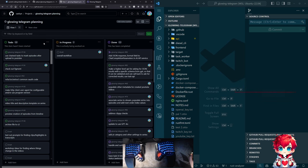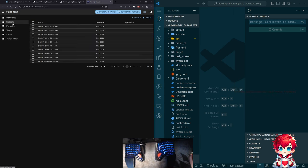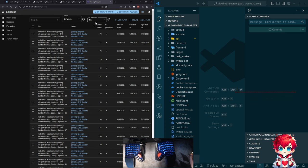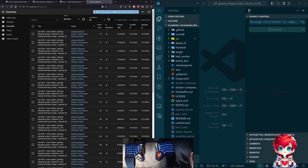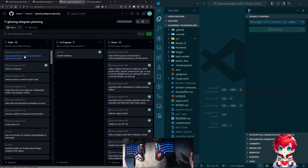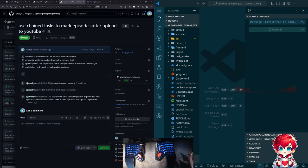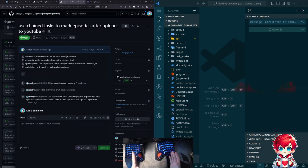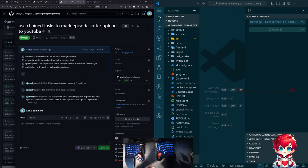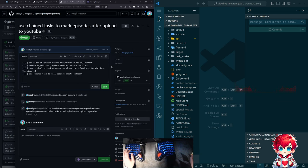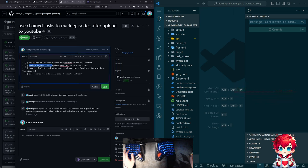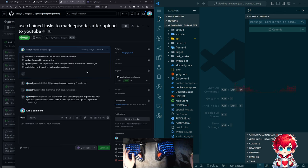So the next thing on the project board is use chain tasks to mark episodes after upload to YouTube. So what does that mean? Well, in the glowing telegram UI, if we look at an episode, there's this field called is published. And what I've been doing is I've been going through and changing that to yes, once the video's on YouTube. So I think what I want to do is add a field in the episode record for the YouTube video ID.